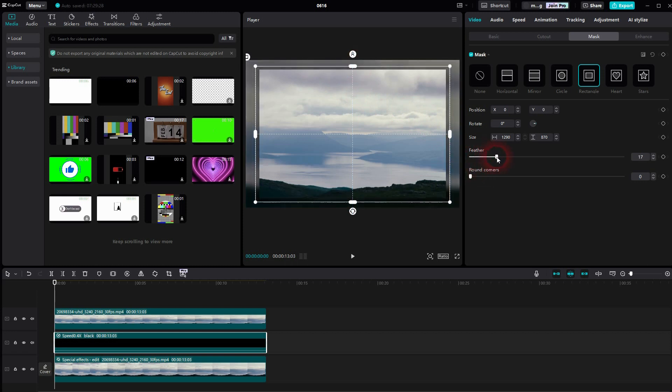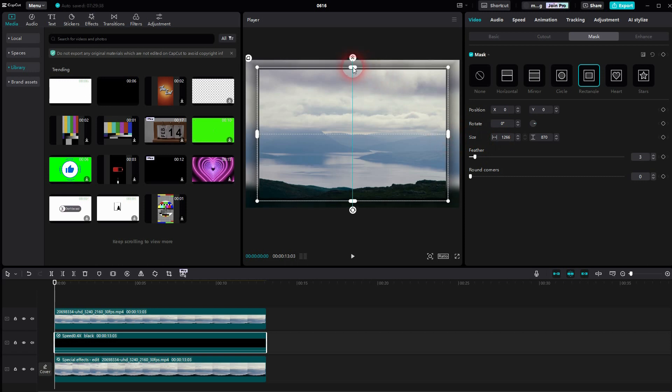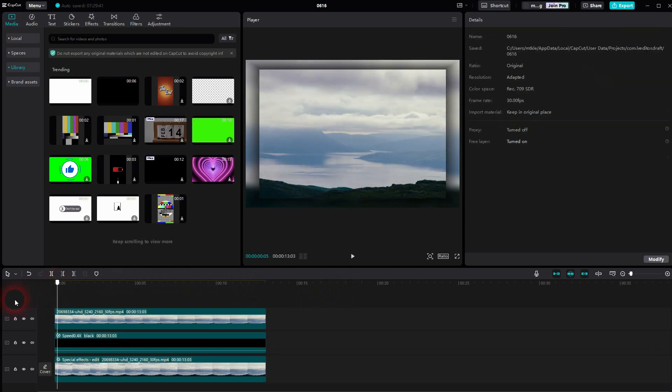And we add a feather to give it this drop shadow effect. Just a small one around three points should be good. And this is how you can create this blurry frame effect in CapCut.